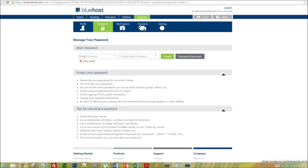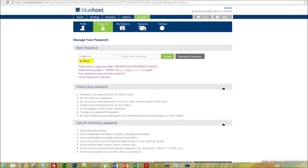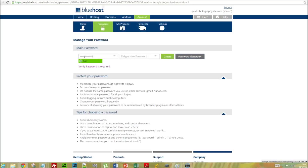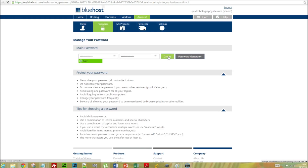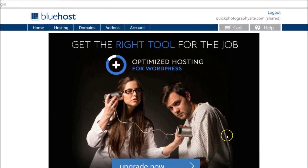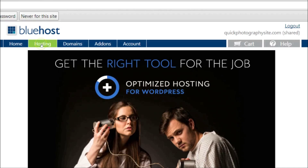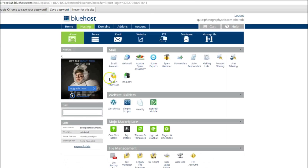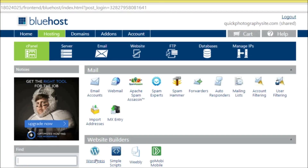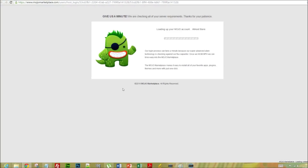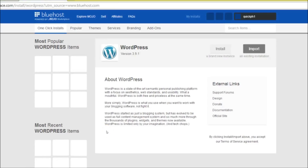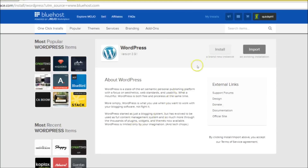You'll also be asked for a secure password for the account, which I'm going to enter right now. We've reached the admin panel, and I want you to select Hosting at the top. You'll be redirected to your cPanel screen and should select WordPress, which is under Website Builders.